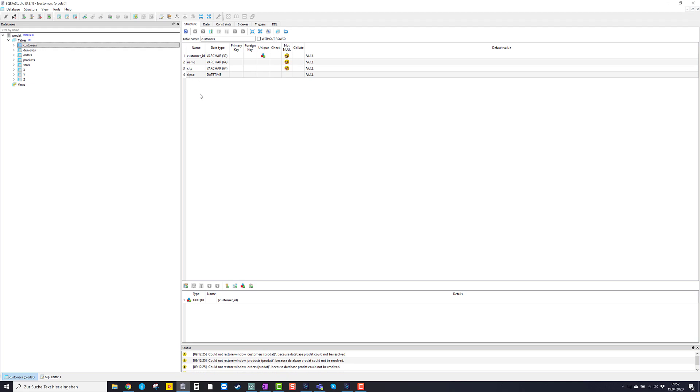So it's quite useful to think of a table in a database as some kind of Excel table with columns. So these names here are the names of the columns in my Excel table.